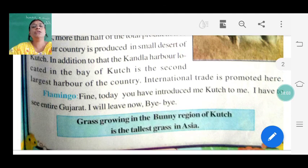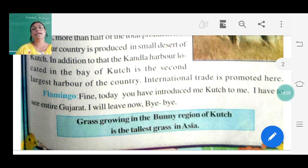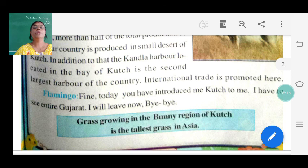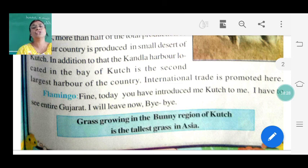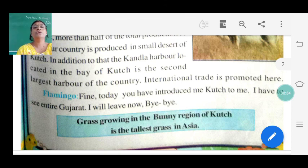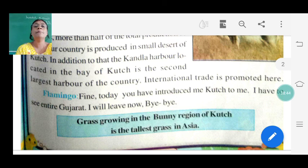Flamingo says: today you have introduced me to Kutch, I have to see the entire Gujarat, I will leave now. Bye! Grass growing in the Banni region of Kutch is the tallest grass in Asia - इतना लंबा बड़ा grass कहीं भी Asia में नहीं है. So the grass in the Banni region of Kutch is the tallest grass in Asia - इसको भी तुमको याद करना है.